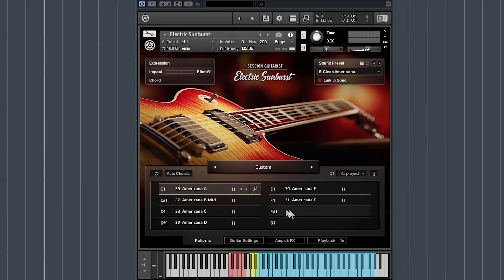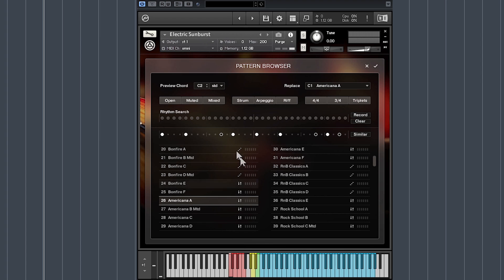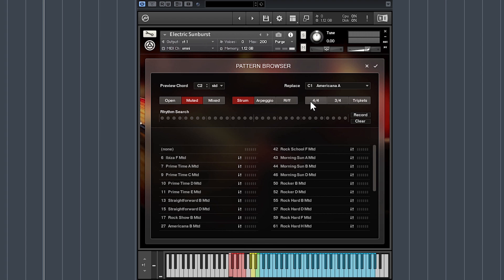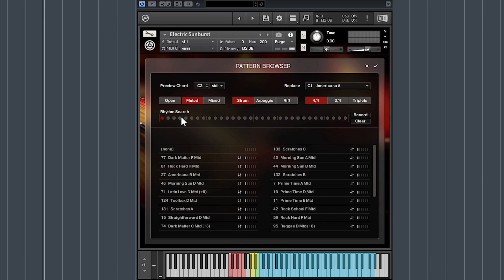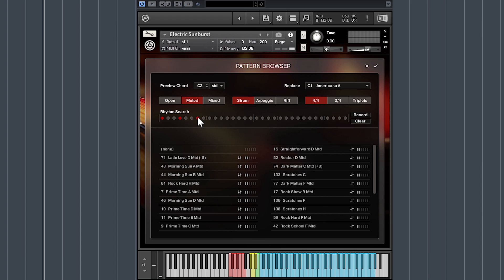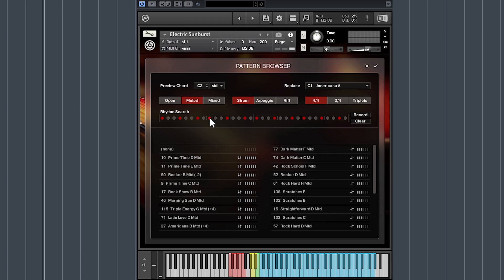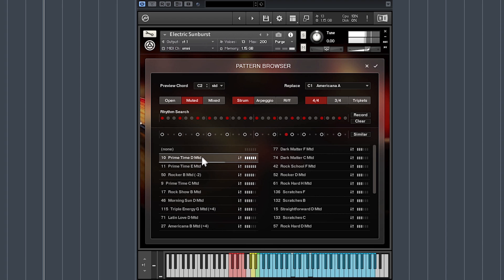Electric Sunburst includes a pattern browser that helps you navigate the array of available patterns with options to filter by playing style, time signature, and even rhythm. You can enter notes into the rhythm search bar and compatible results will be displayed below. Holding down the Alt key will loop the rhythm entered from the step that you click on, making it easier to find shorter repeating loops.